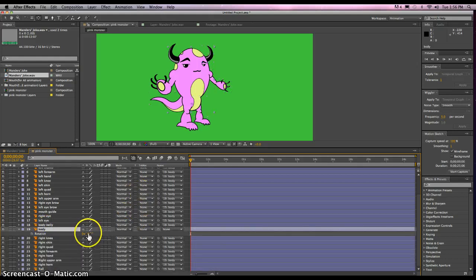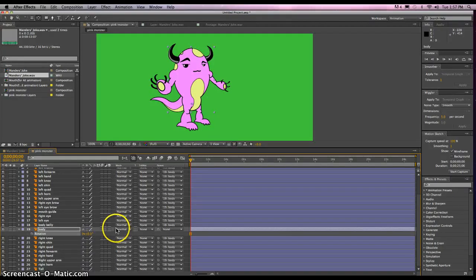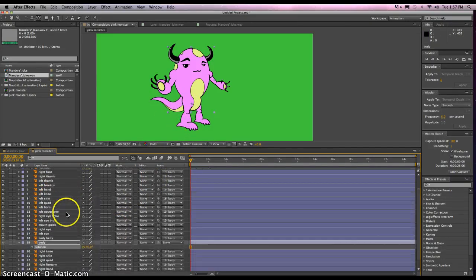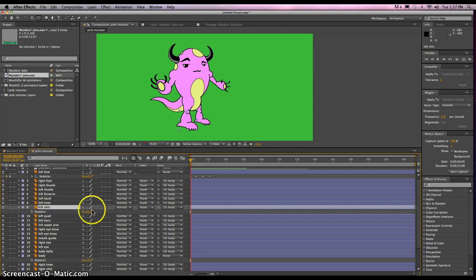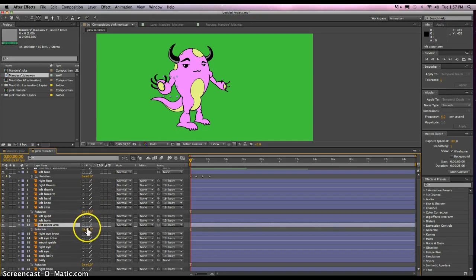Now if we rotate the body again, we can see that everything's kind of working together. Although maybe we don't want the legs and everything to work with that as well. Let's just see what happens — with the left shin, let's try R on the keyboard, rotate that, see what it looks like. That works — we can rotate that like he's walking in. How about the left upper arm? Let's test that. Rotate. OK, that looks like it's working all right.